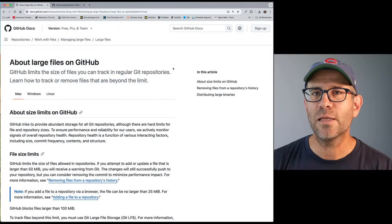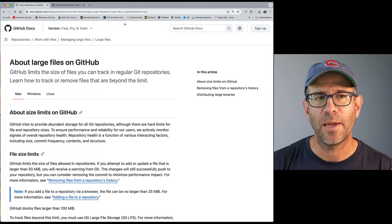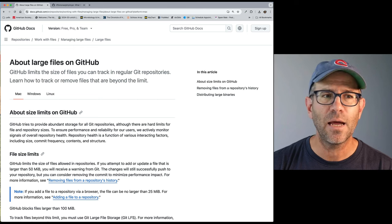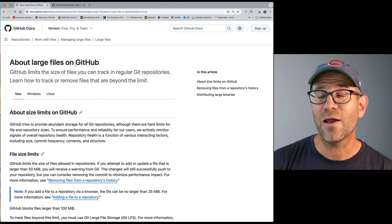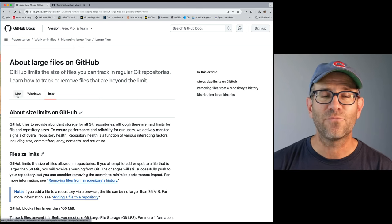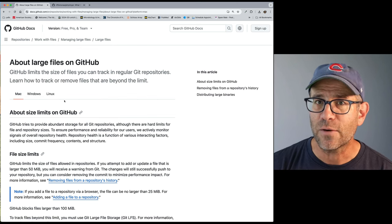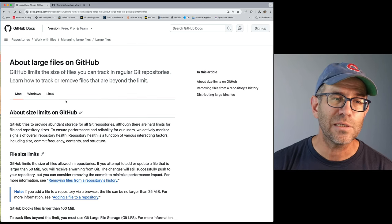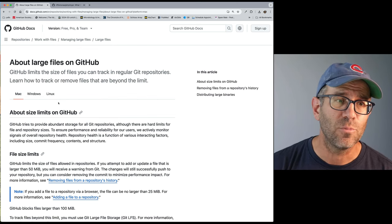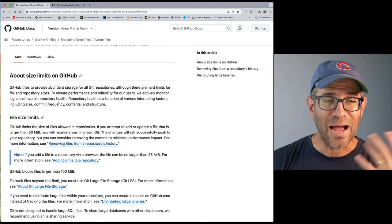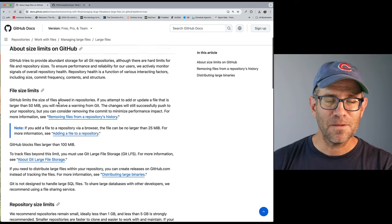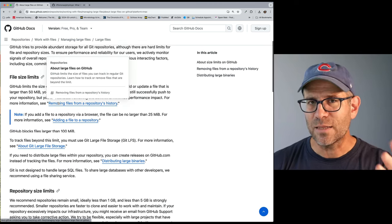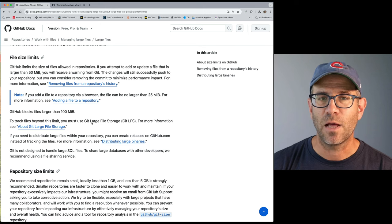And so thankfully, GitHub has some very nice documentation to help us through this. And there's a variety of tools that we can use to make this process a lot less scary and dangerous. So down below in the description, I'll put a link to this page here on GitHub that talks about large files on GitHub. And there's a variety of different versions of this page depending on the platform you are using because of some of the tooling that you might be using. I use a Mac, obviously.